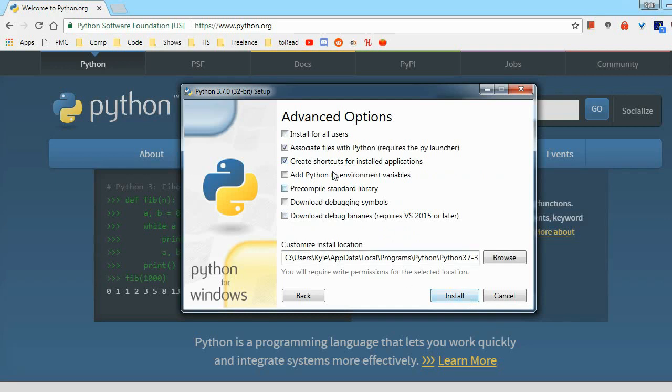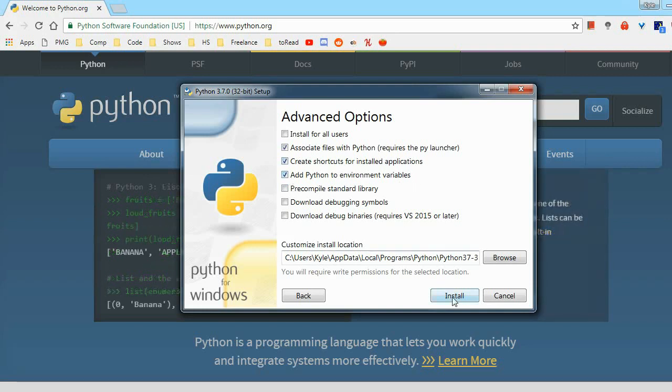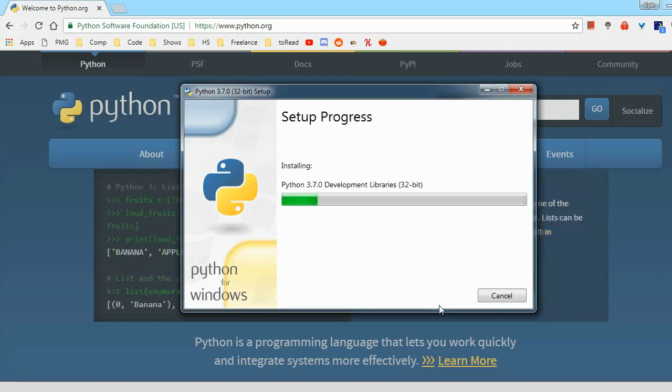And again, just to save us some headaches later, check this Add Python to Environment Variables checkbox, and then once you have that, you can click Install.